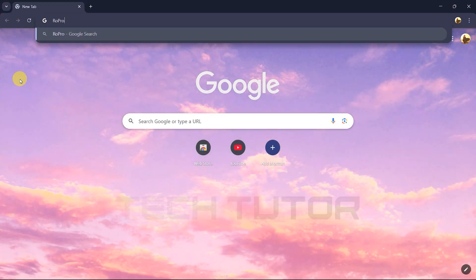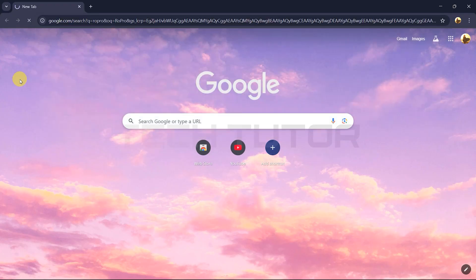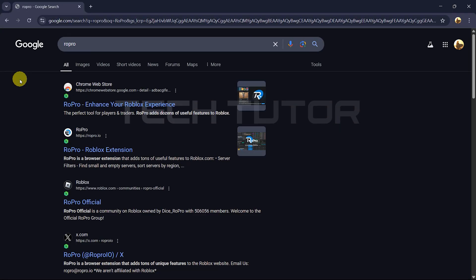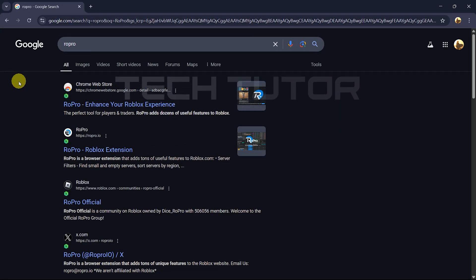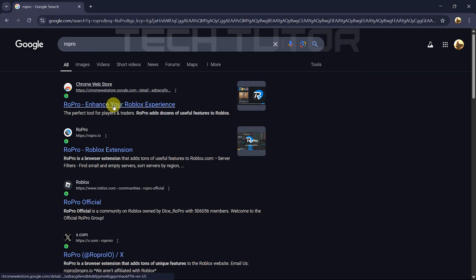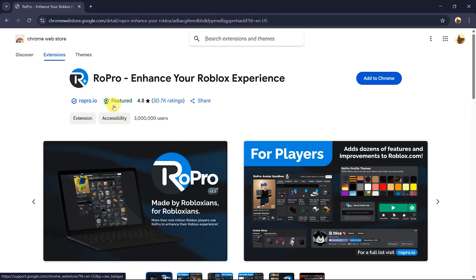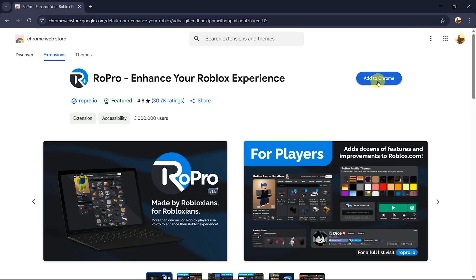Next, type ROPRO into the search bar and hit Enter. Click on the exact URL that appears for the ROPRO extension. Once you're on the ROPRO page, look for the Add to Chrome button and click on it.